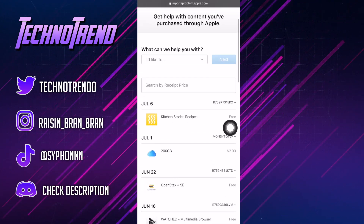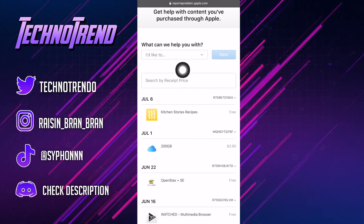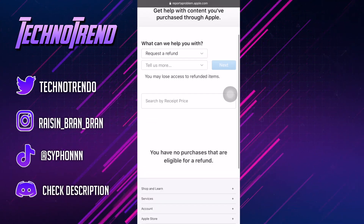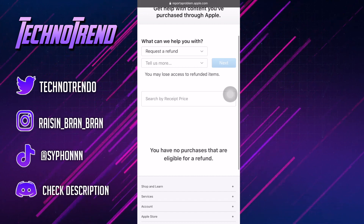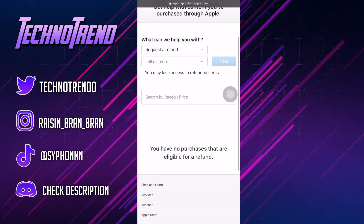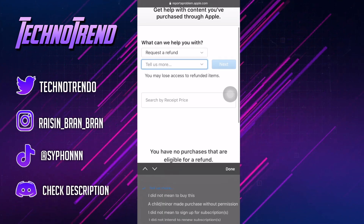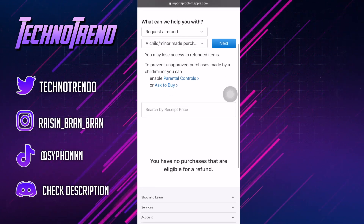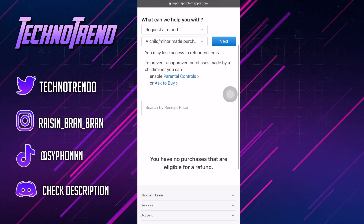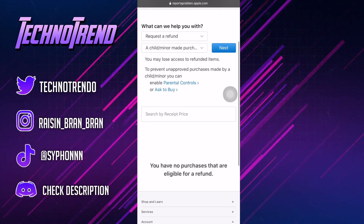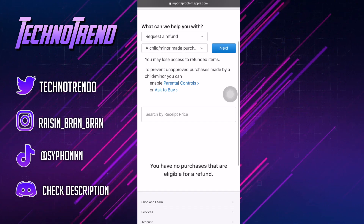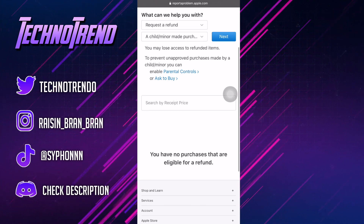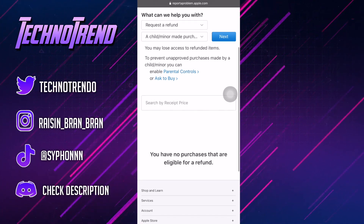Once you're here, they're going to ask you what they can help you with. All you have to do is click 'I'd like to' and then select 'Request a Refund,' then click Done. It'll basically ask you why — what happened, why don't you like it. Then it says 'Tell us more' — tap that. Then just state your reason, whether it's a child, a minor, or whatever your reason is. Click Next, choose the application where you bought something from, and that's basically how you get your refund from your applications and purchases in the apps.